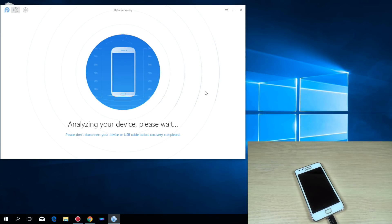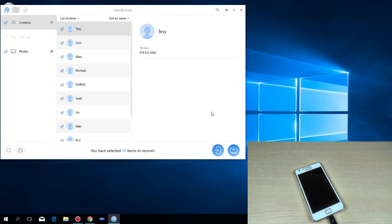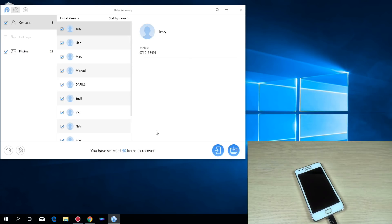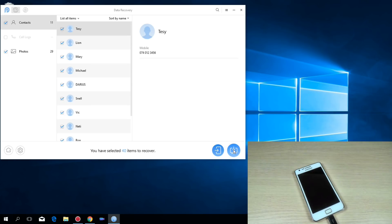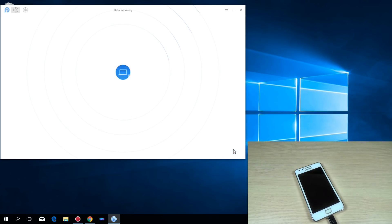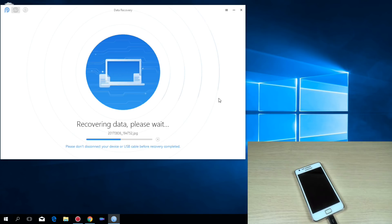Now analyzing your device please wait. Okay it seems that call logs I don't have just contacts and photos. Okay and now just hit this button and now recovering the data please wait.